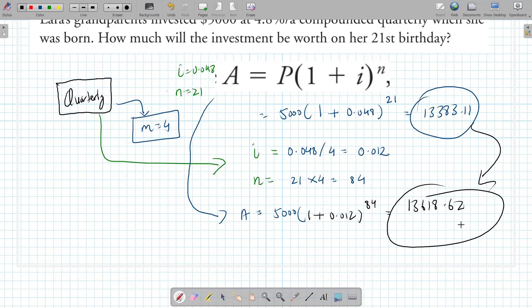The more compounding periods you have, the more money you make because you get more opportunities for interest to earn interest on itself. Compound interest is an exponential function — it adds up quicker.